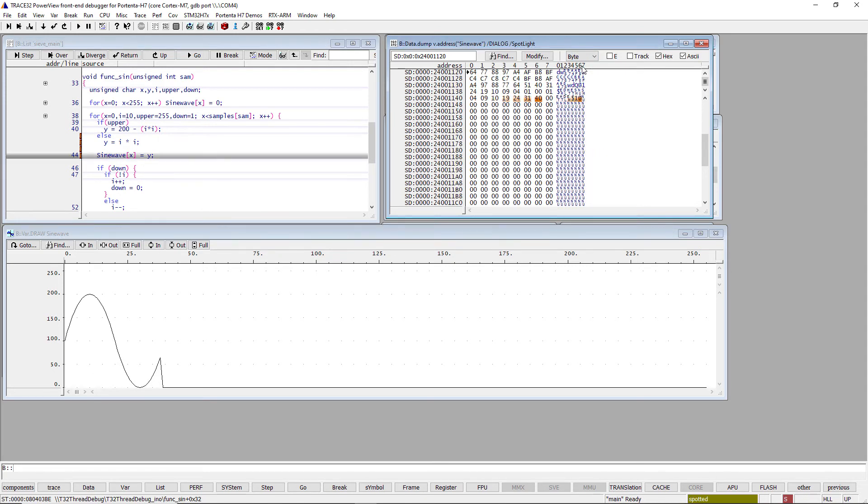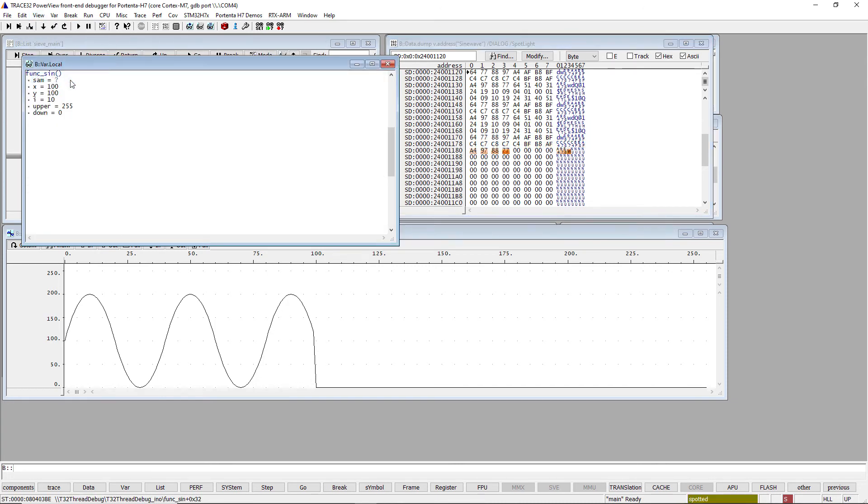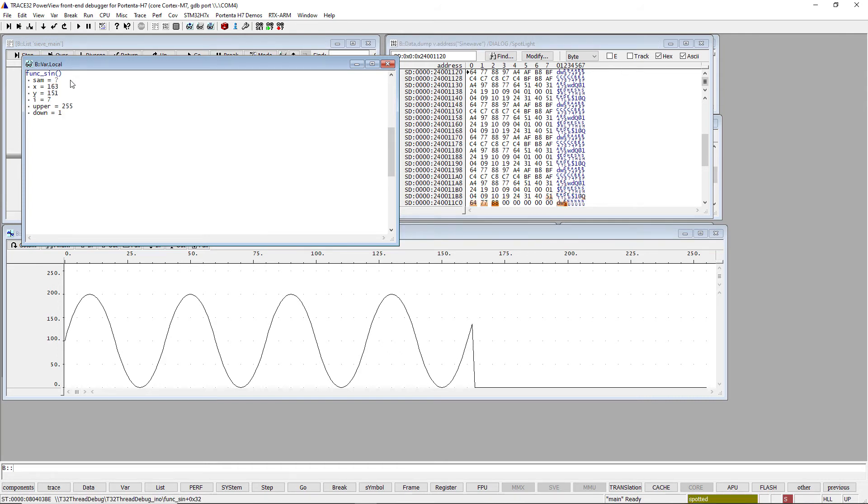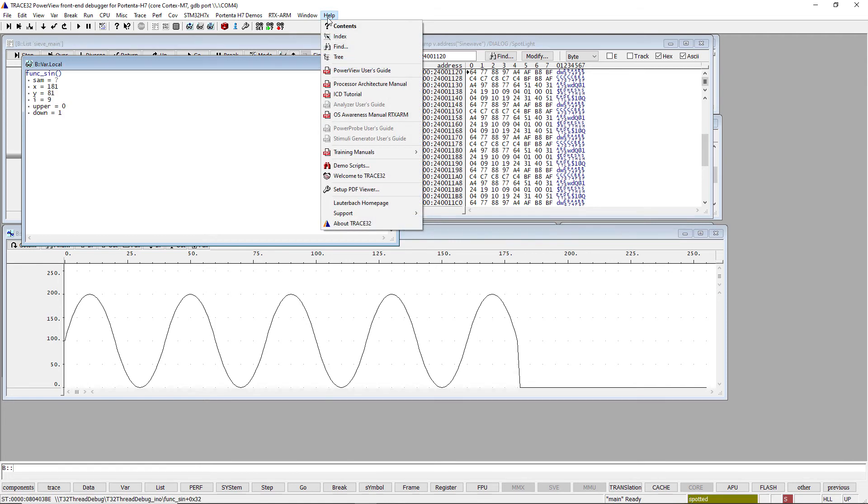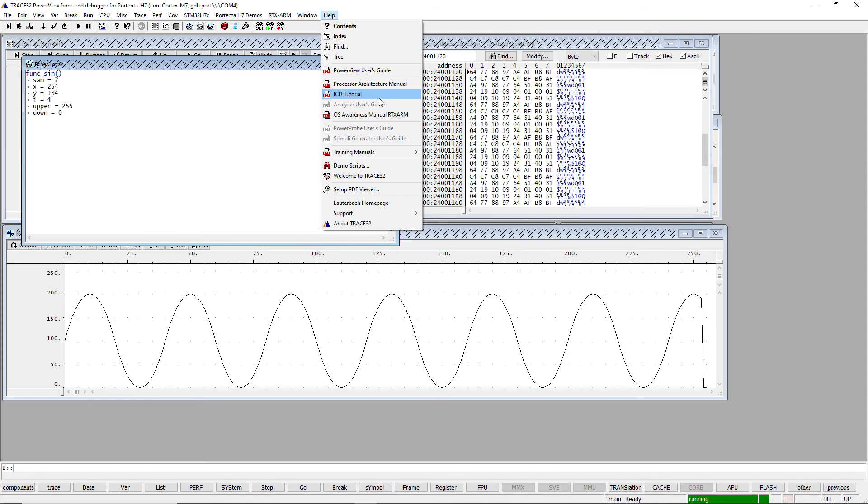You can also display the content of local variables by selecting the menu view Locals. Please refer to the document ICD tutorial for more information about the Trace32 PowerView user interface. This document can also be opened from the menu Help. We also recommend to watch our video tutorials, available on the Lauterbach YouTube page, for more information about the features of the Trace32 PowerView user interface.